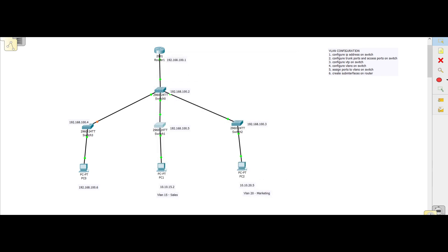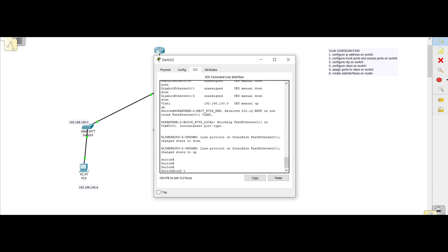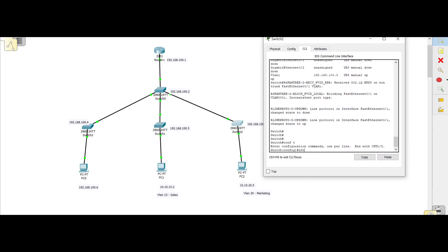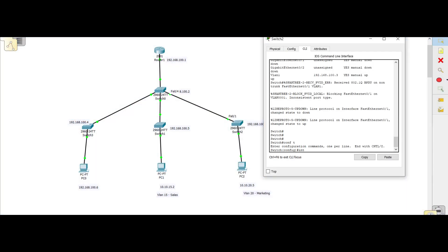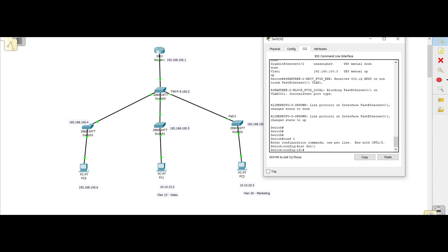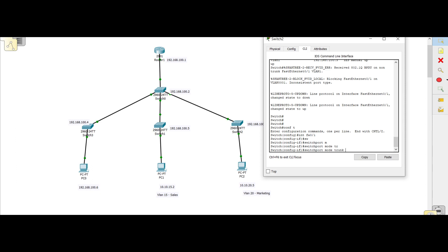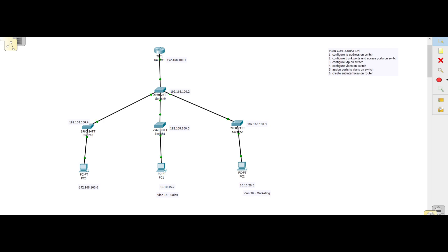Then we come to the last switch and go into configuration mode. The interface connected to the switch is fa0/1, so we go into interface configuration mode and do 'switchport mode trunk'. All our trunk ports are now configured across the network.